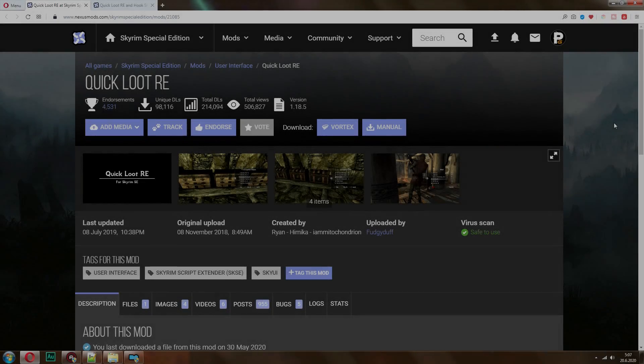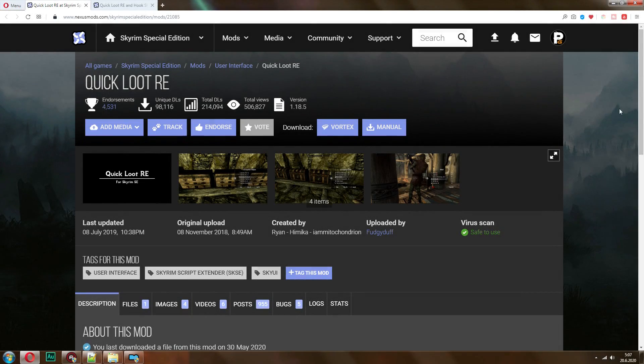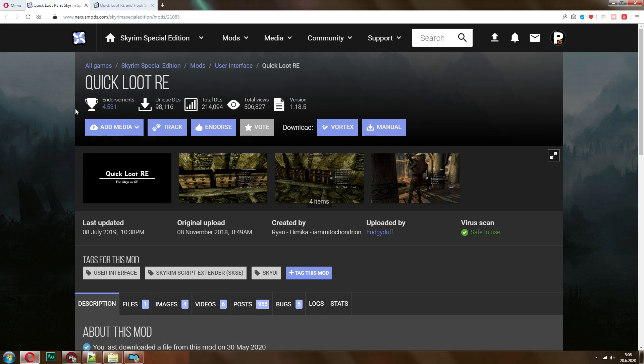Alright, so to install this, all you need to do is go to nexusmods.com, make an account, download from the Quick Loot page here. This is the basic version, the initial version,